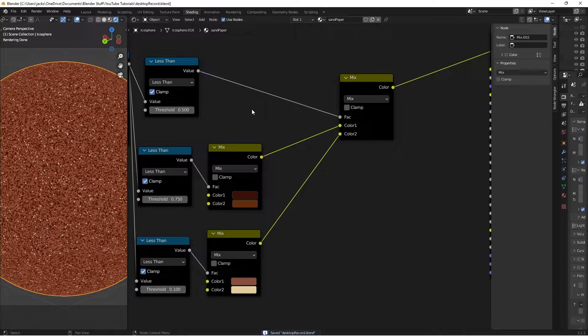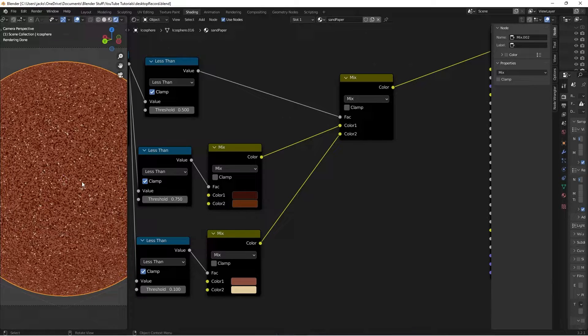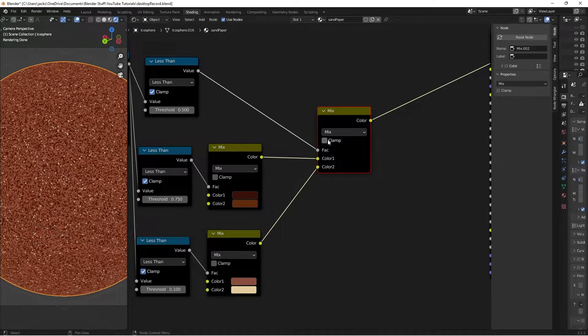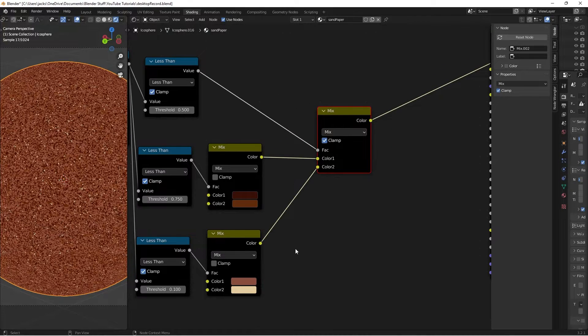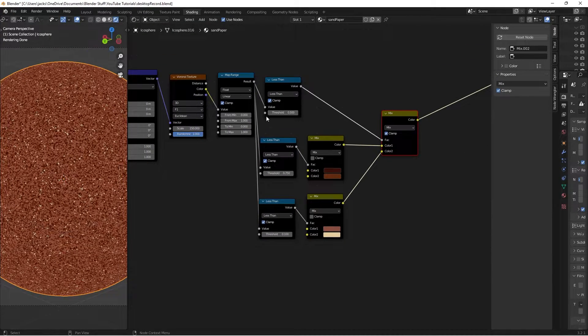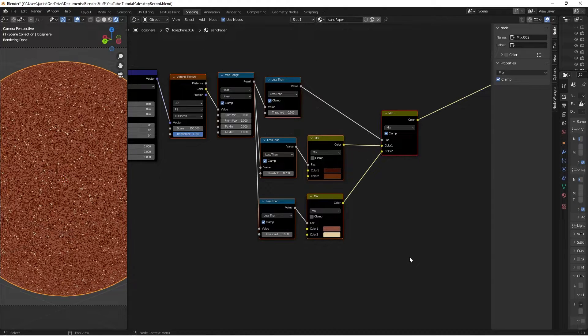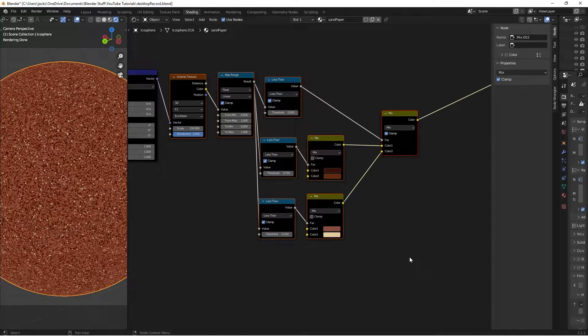But if you'll notice, all of the shapes here are sort of the exact same scale, and we don't exactly want it to be the same that way. And so, we're going to duplicate this whole thing right here, and just change one value so that we get a little bit of variation.